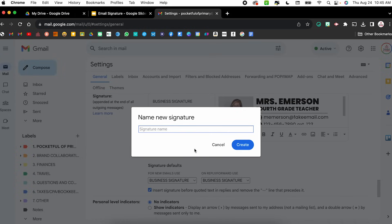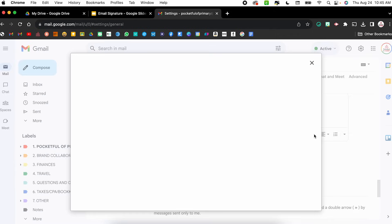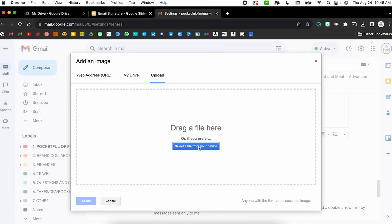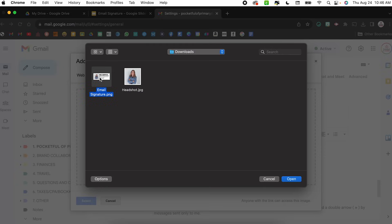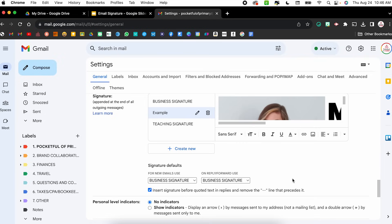I'm going to click Create New, give my signature a name — I'll call this 'example' — and click Create. Now I have the blank box. I want to insert the image I just exported from Google Slides, so I'll click the Image button. I'll select Upload since I just have it on my computer, select a file from my device, and there is the image I saved. Click Open and it'll take a few seconds to upload. When it pops in it's very big, so I'll click on it to change the size.